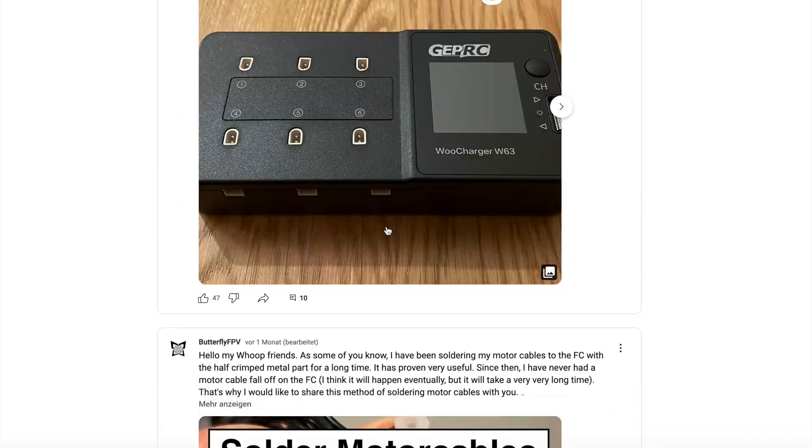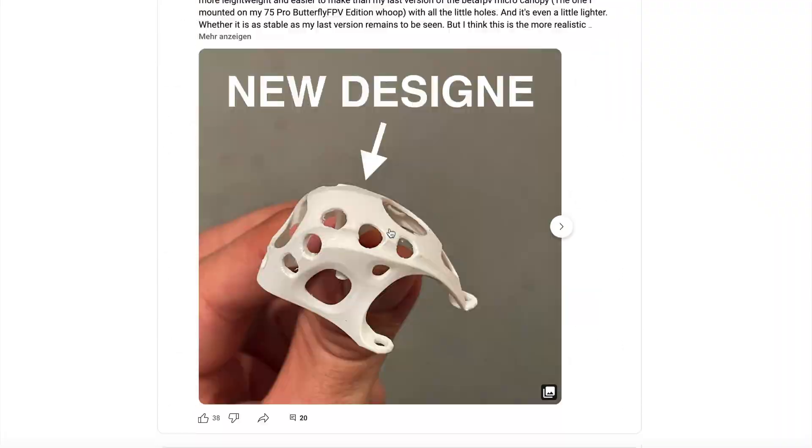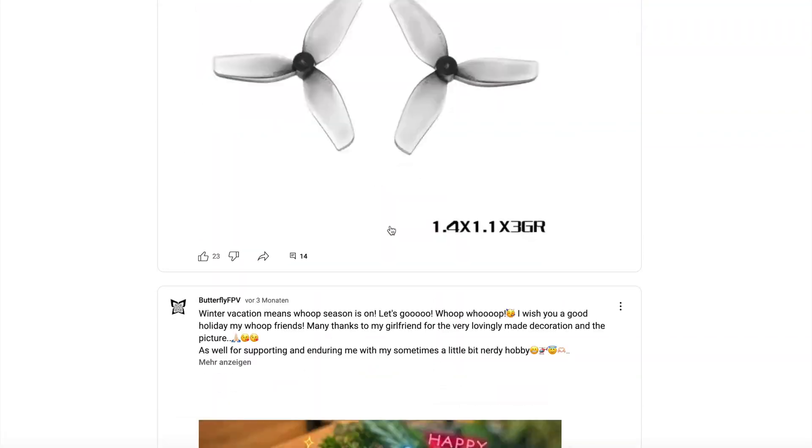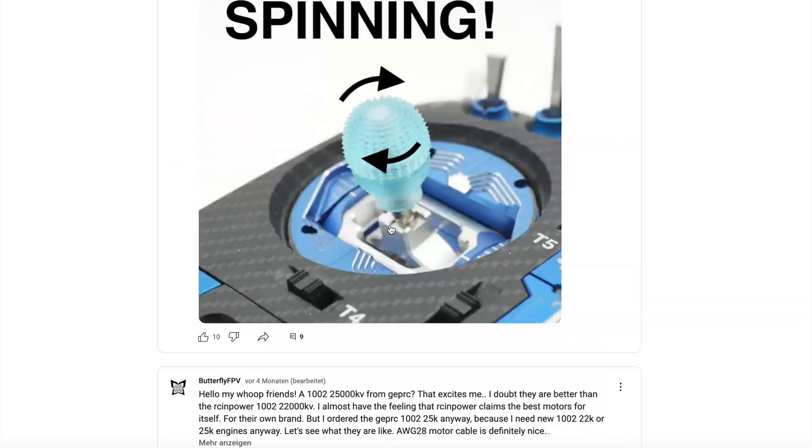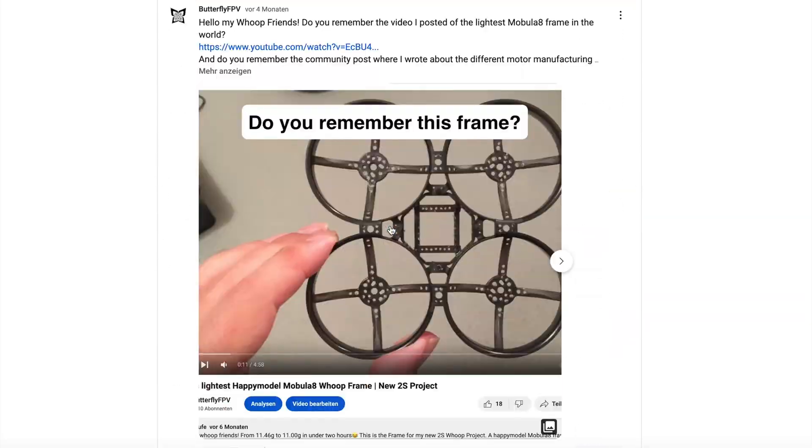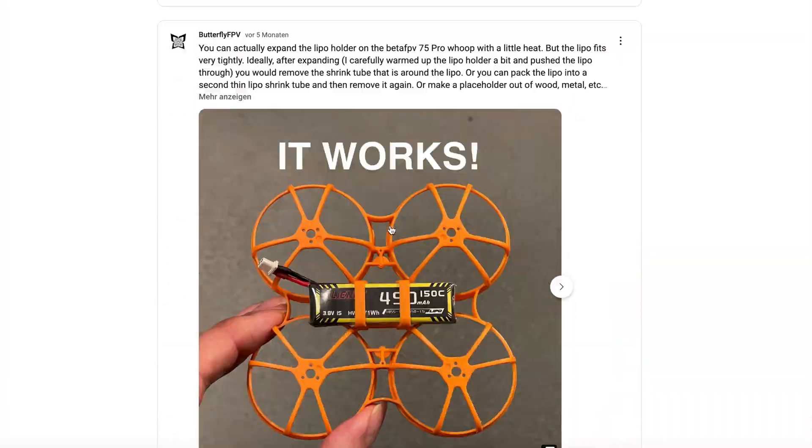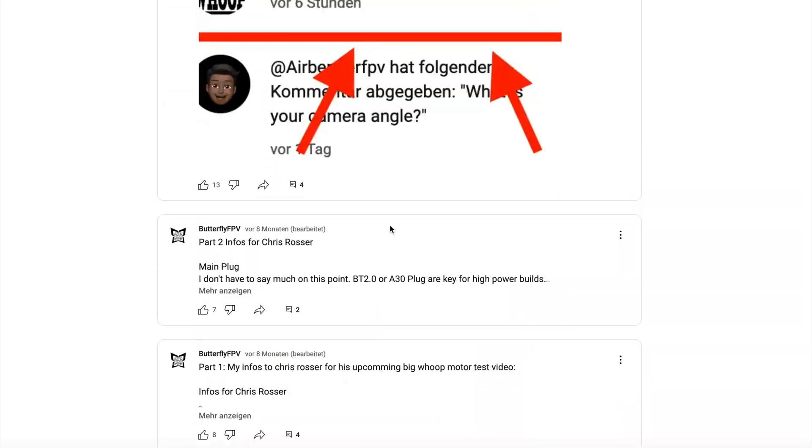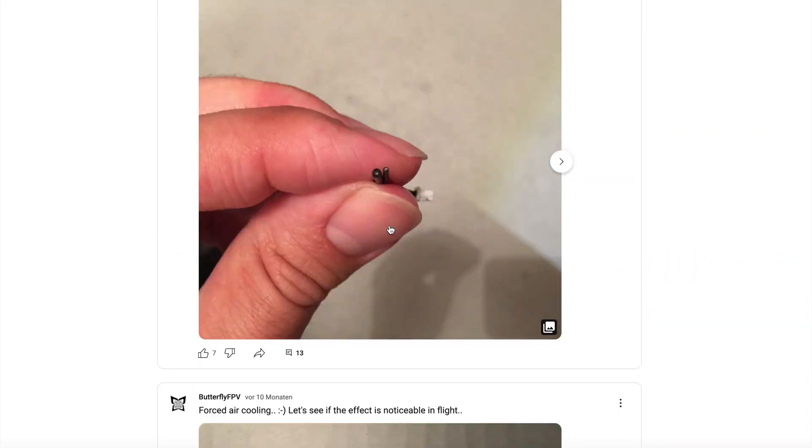I've also made many other posts with educational content in my YouTube community. It's worth checking out the posts. There are even a few tips I haven't made a video about yet, so be sure to check them out. Maybe you can learn something from them that will make your whoop life a little easier.